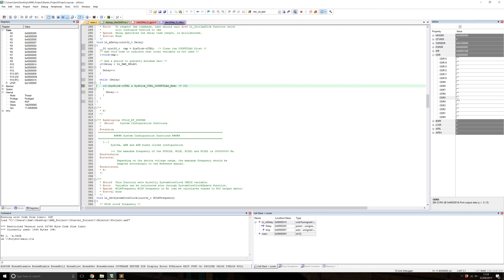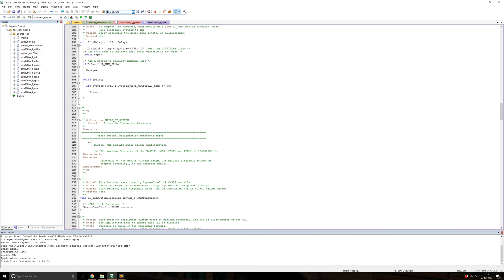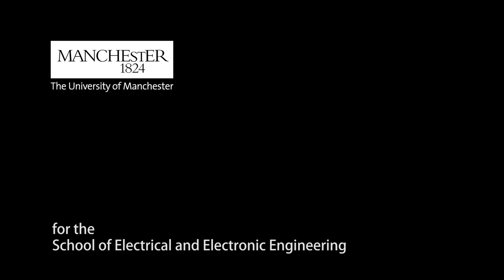This video has just scratched the surface of some of the Keil debugging features. There's also a thread viewer, an event viewer, a system UART - there's a lot of different things for you to check out. Hope this has helped, and see you in the next one.